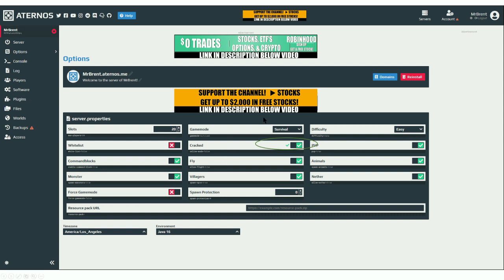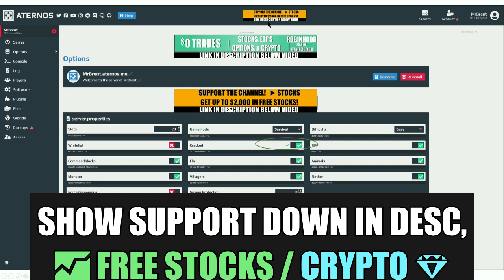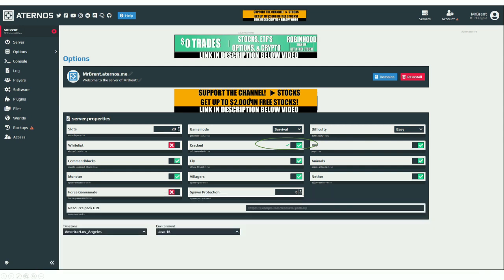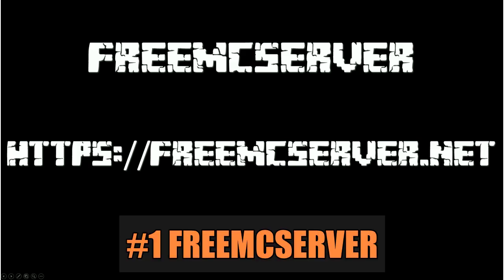I've covered up all the ads on these platforms with my own links. If you're interested in supporting the channel, there are links in the description below for free stocks, free crypto, and other offers. All three of these platforms will also be linked in the description below with timestamps to each one.